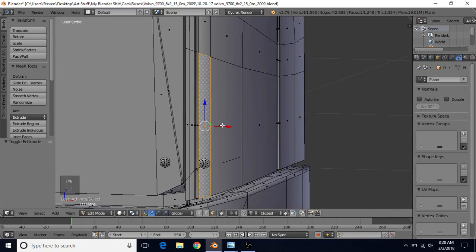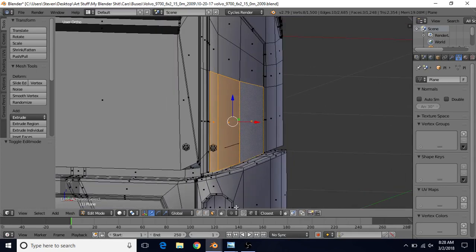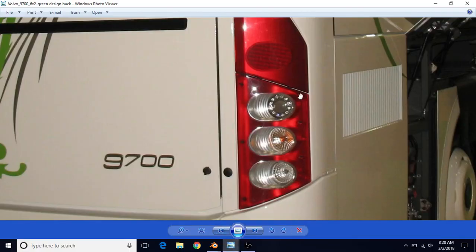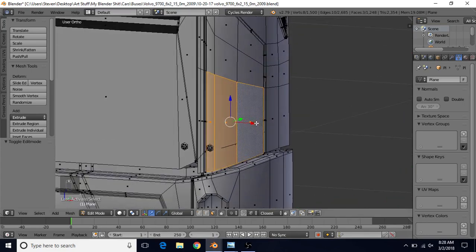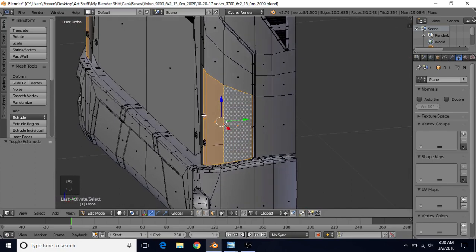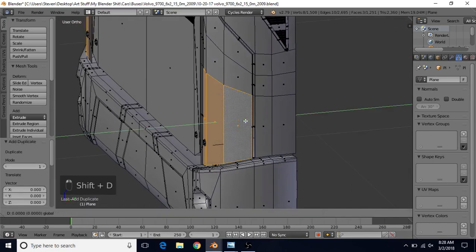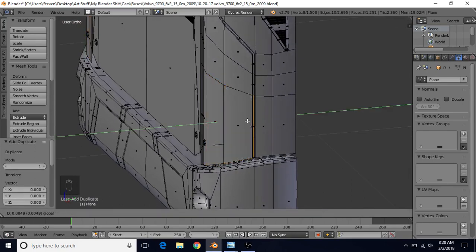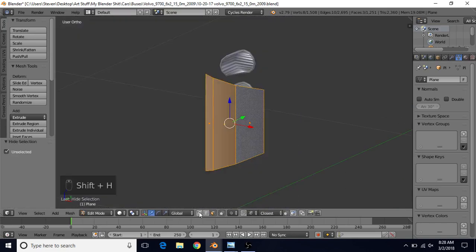Select the faces that are right here — select one, hold Shift and select these — so we have this area, which corresponds to this red area in the reference. Do Shift+D to duplicate, right click to cancel, and bring it back slightly. Do Shift+H to hide everything else.